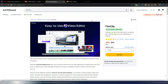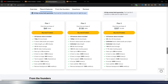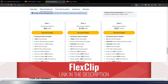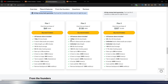You can still find FlexClip on AppSumo if you like lifetime deals. There are three different plans, each with different features. If you want professional videos, you need at least Plan 2, which lets you export in full HD quality and gives you more credits. Plan 3 is quite good — it includes unlimited stock videos and audio per project and goes up to 4K quality.